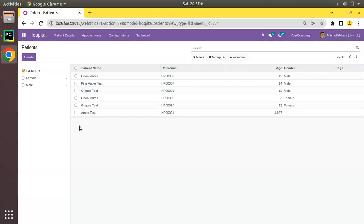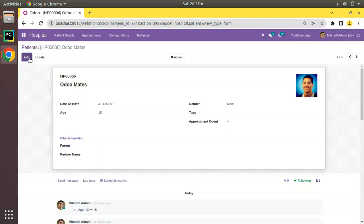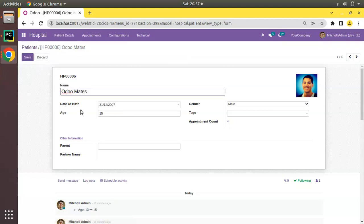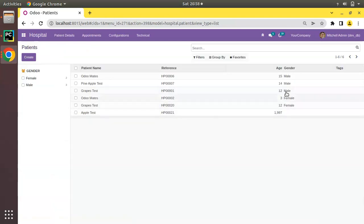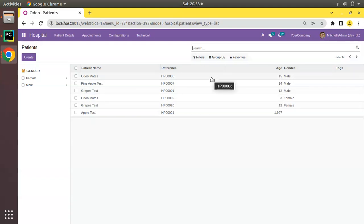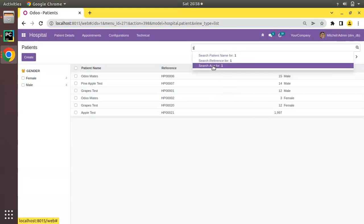Here on screen I have opened the patient records. If I open any record and click on edit, you can see we have a date of birth and age field. The age field is computed from date of birth but it is not stored in the database — this is a non-stored compute field. In the tree view you can see different ages like 15, 14, 12, 3, etc. If I click on the search bar and enter an integer value, we have the option to search by age.